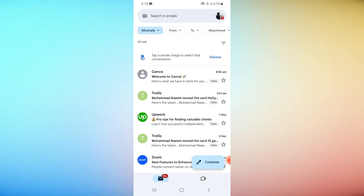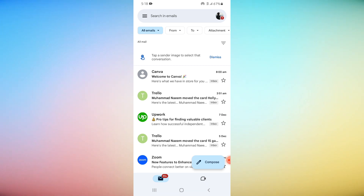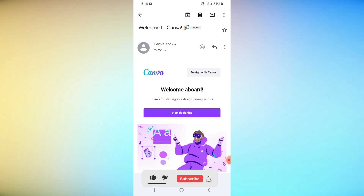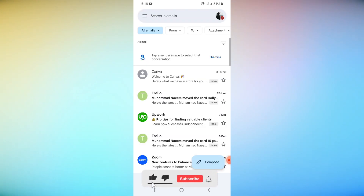Archived emails will be without the inbox label. Congratulations! You have successfully learned how to view archived emails in Gmail Mobile.